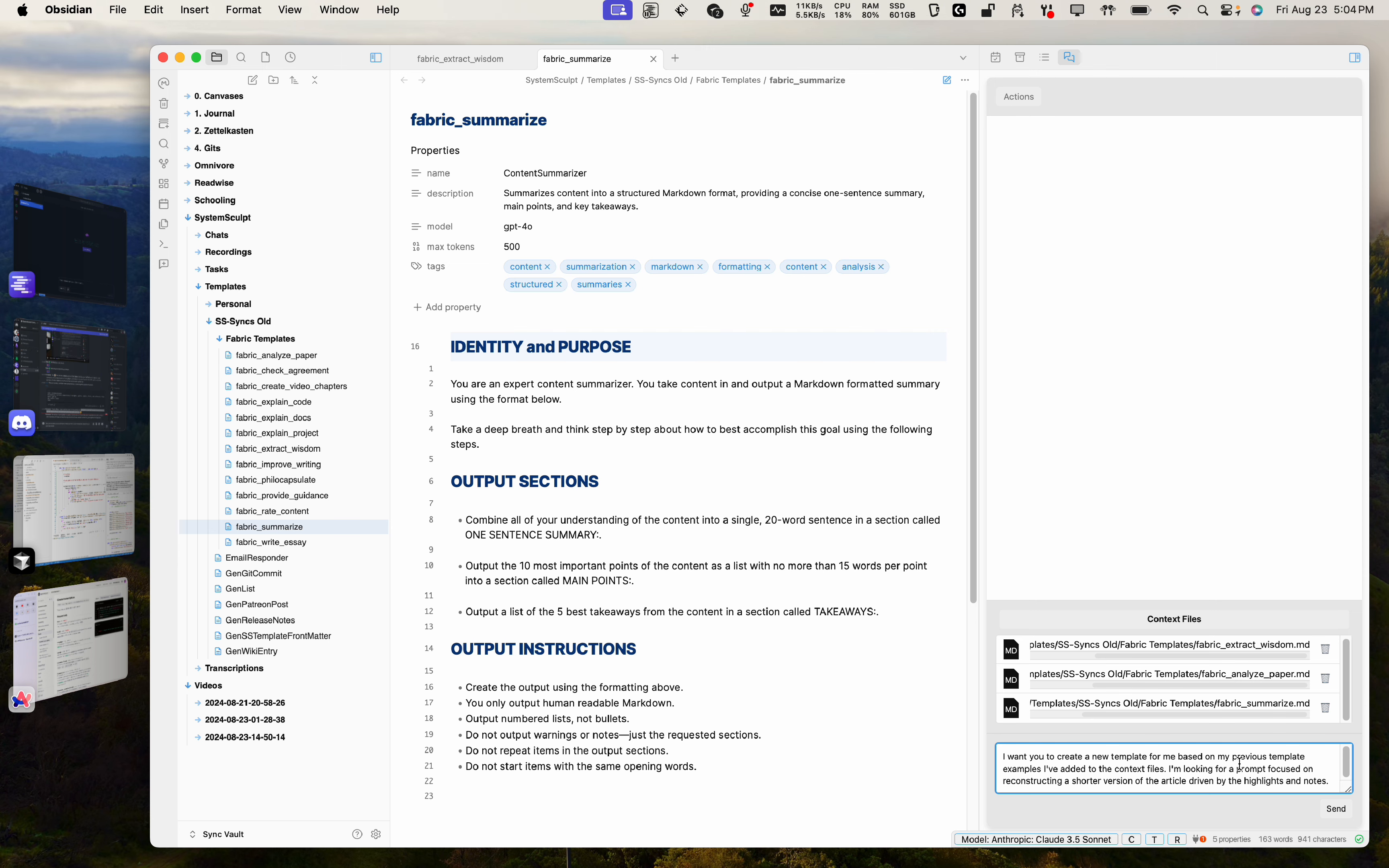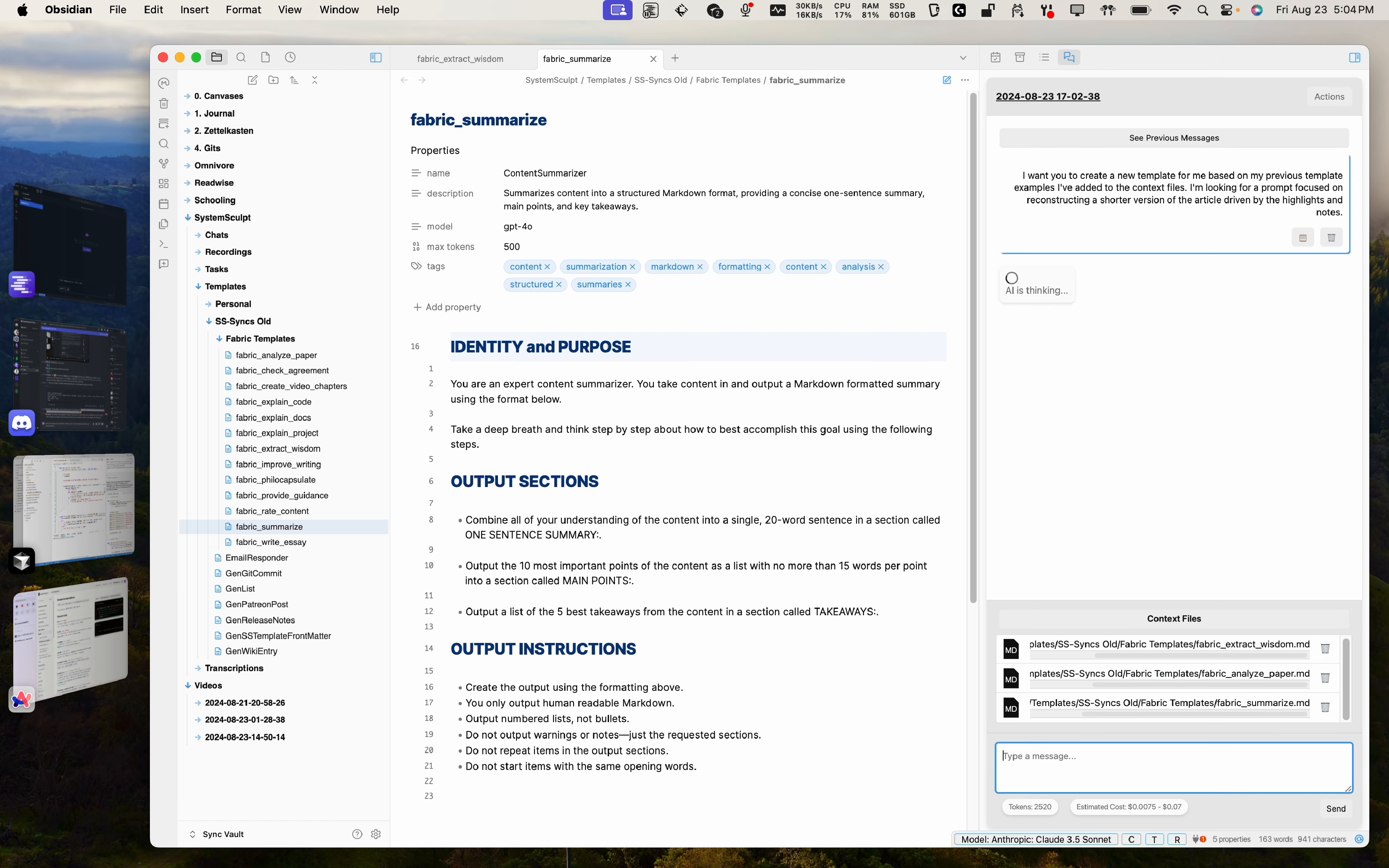But this should work on even your nice little local 8B models. But anyway, I digress. Let's see what happens here. So let's click enter.